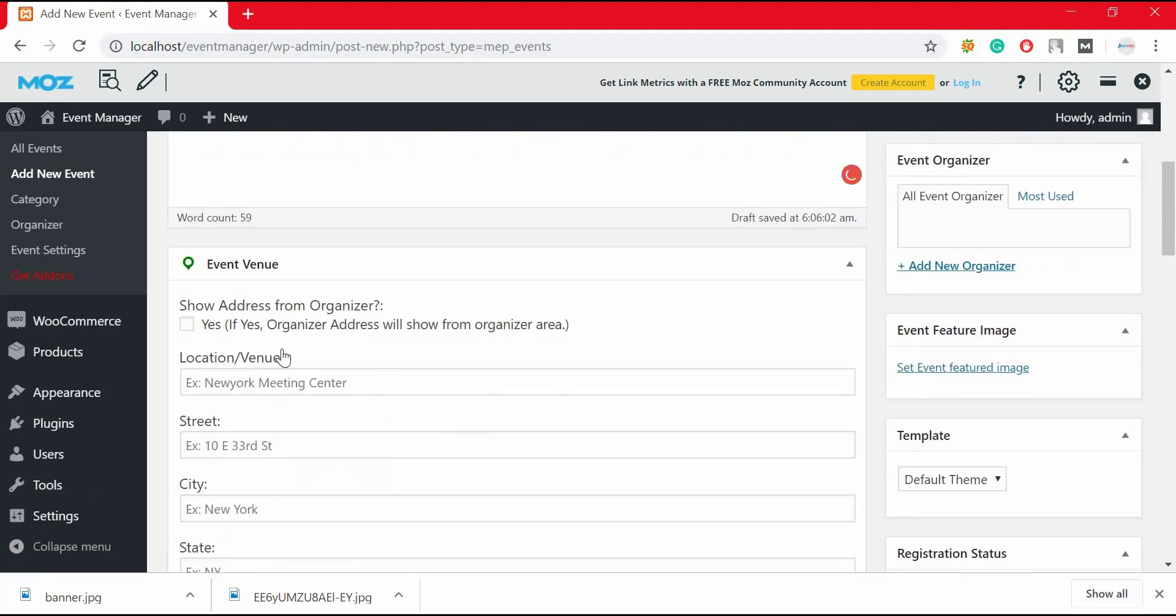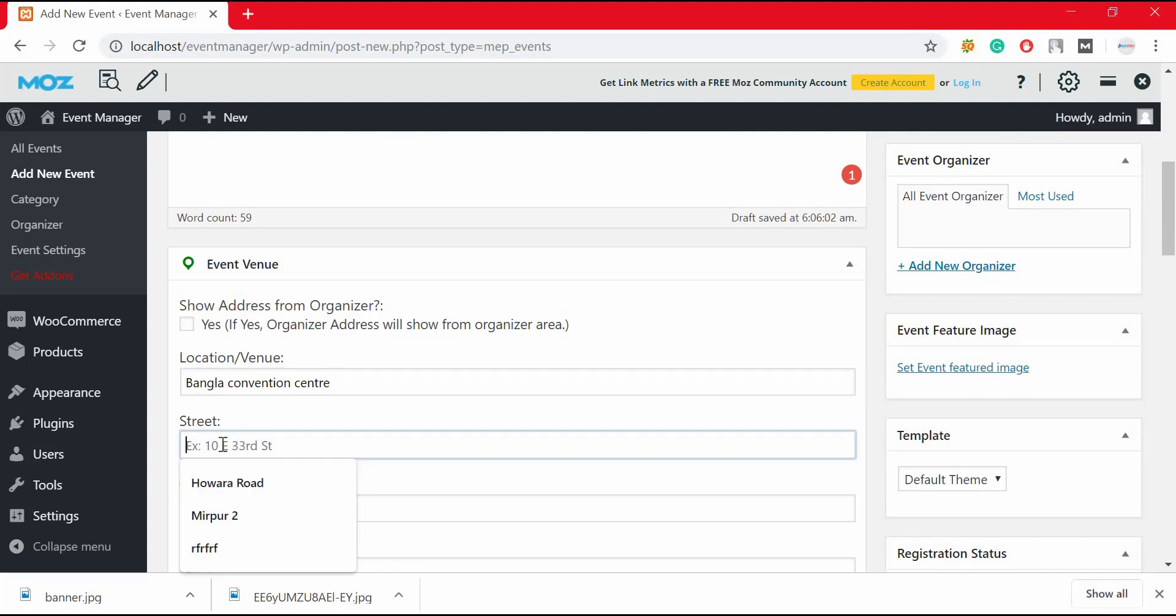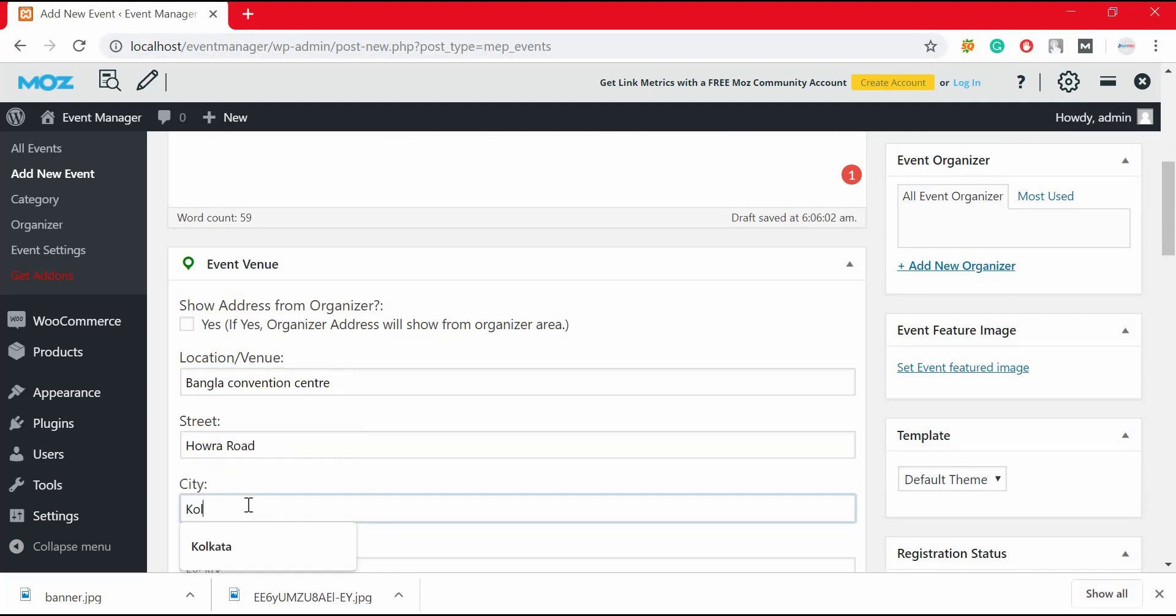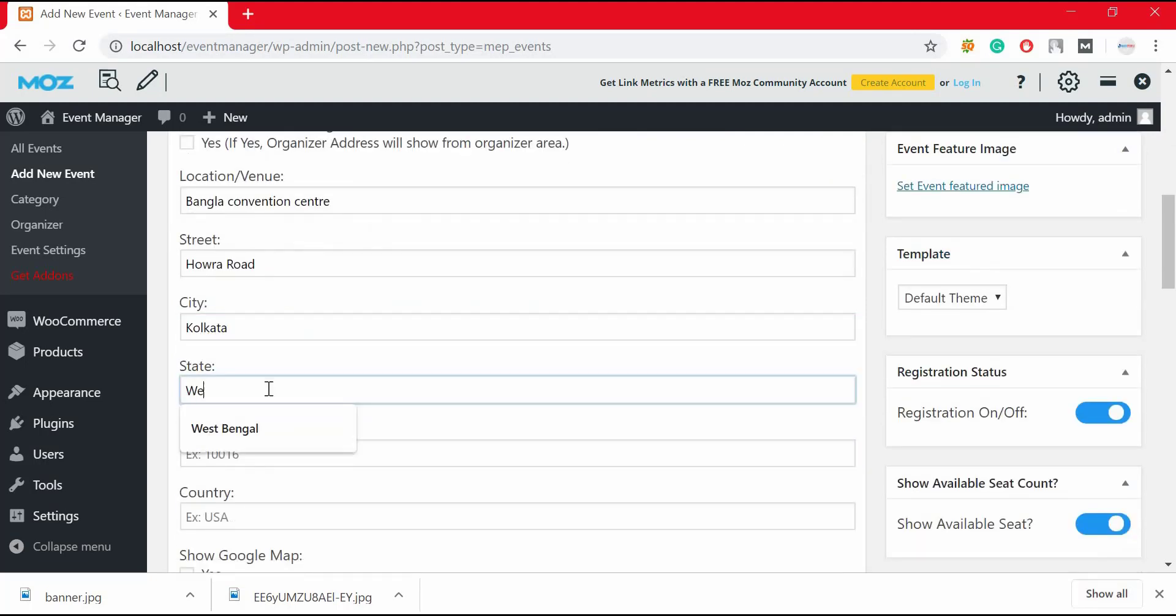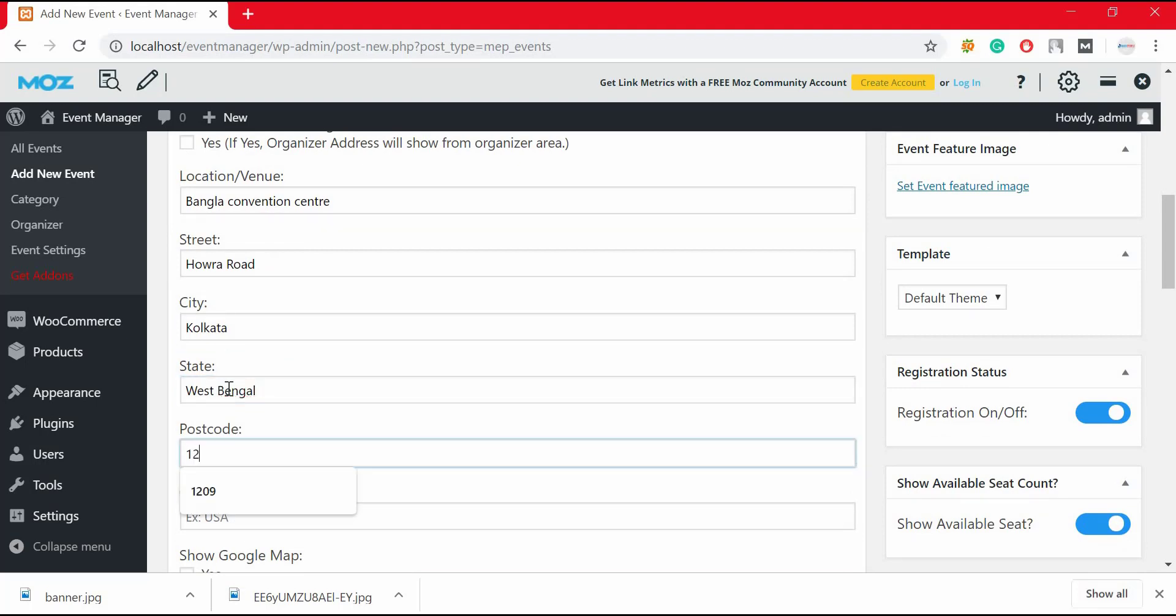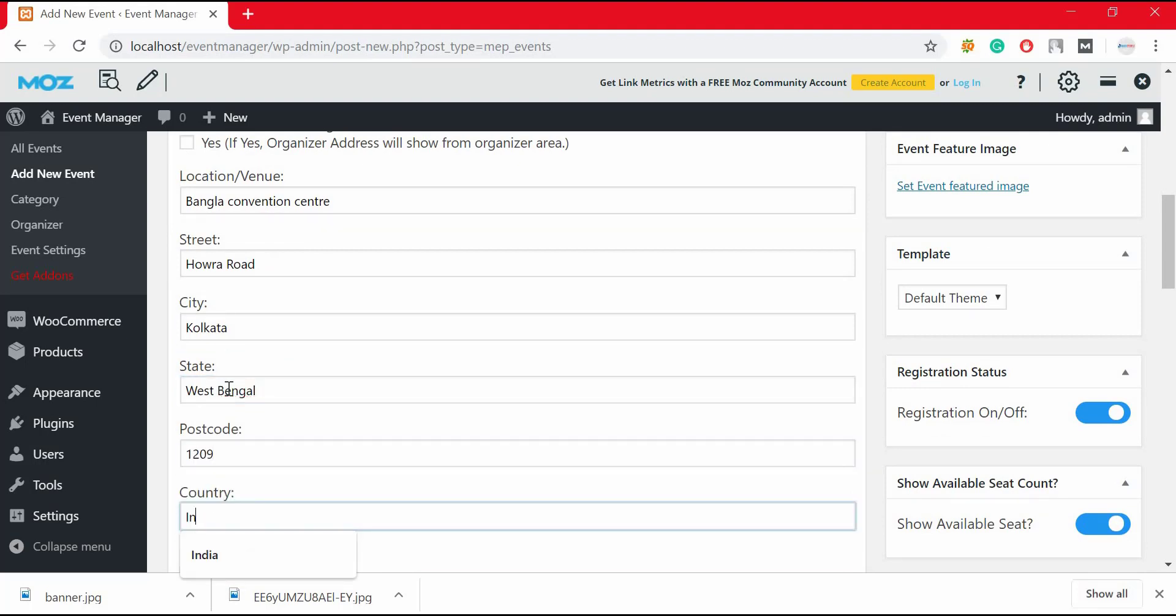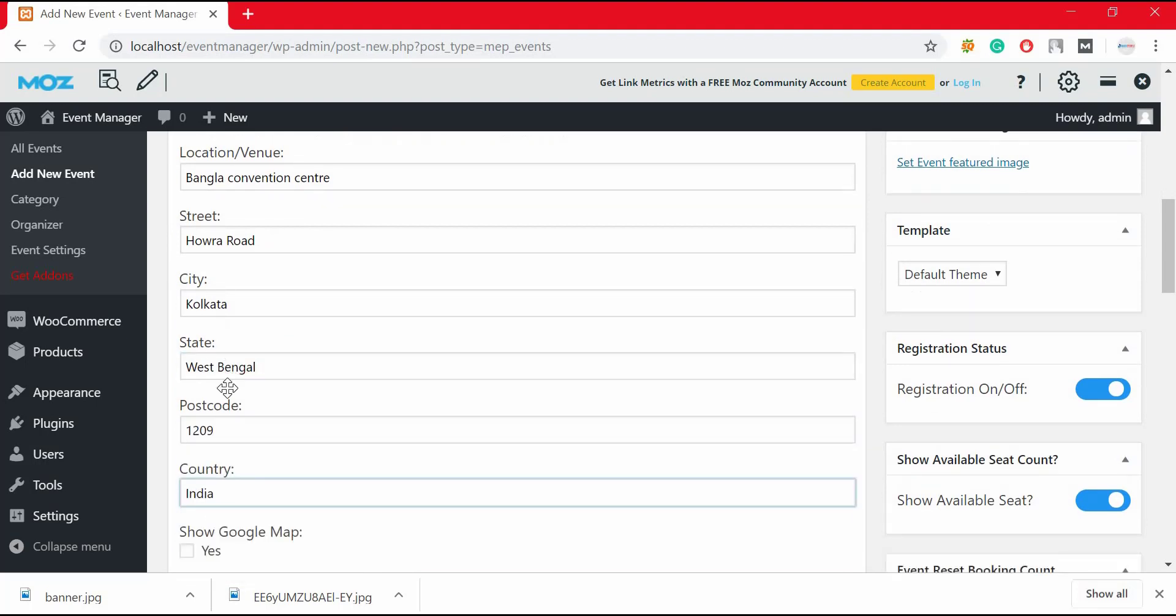From here you can add event venue details such as event location, event street, city, state, postcode, country, and you can even synchronize Google Map.